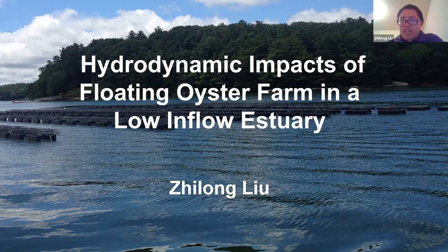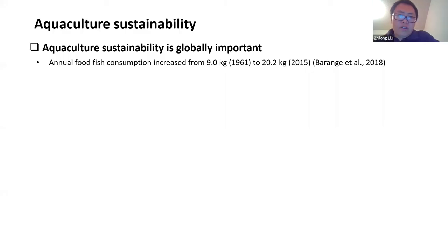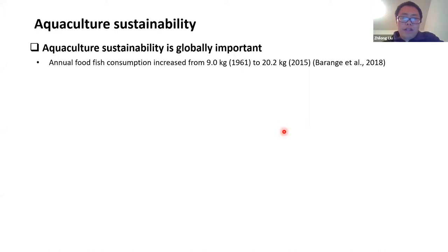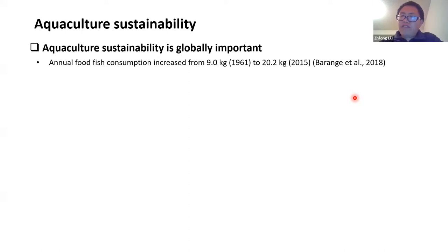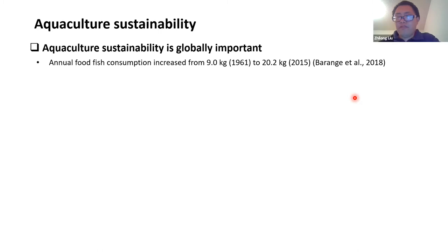As we all know, aquaculture is very important for food security. Seafood consumption has more than doubled over the past 50 years — people now consume double the seafood compared to 50 years ago. It is predicted that by the year 2030, about 62% of available seafood will come from aquaculture. That means there is a real demand for aquaculture to expand in the near future, and aquaculture activities should increase almost 10% per year to meet requirements.